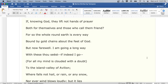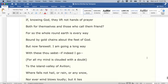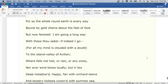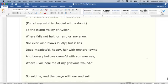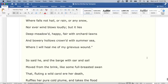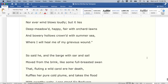But now farewell. I am going a long way with these thou seest, if indeed I go. For all my mind is clouded with a doubt, to the island valley of Avalon, where falls not hail, or rain, or any snow, nor ever wind blows loudly, but it lies deep meadowed, happy, fair with orchard lawns and bowery hollows, crowned with summer sea, where I will heal me of my grievous wound.